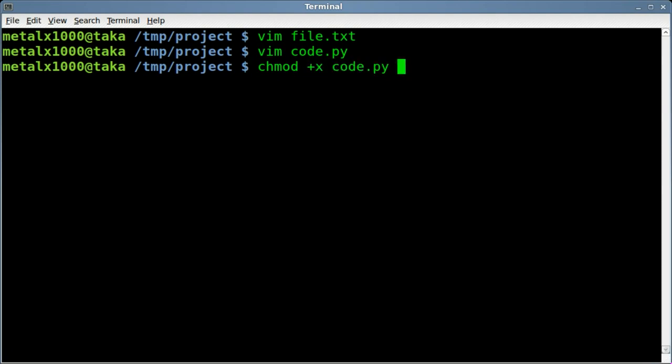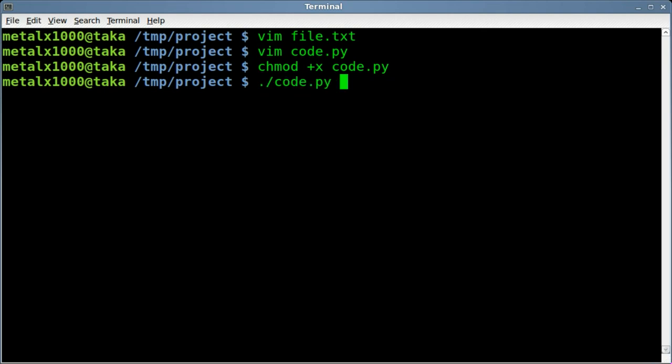We will change it and make it executable. Only have to do that once, and then we will run our script dot slash, the name of our script, and it says line four.